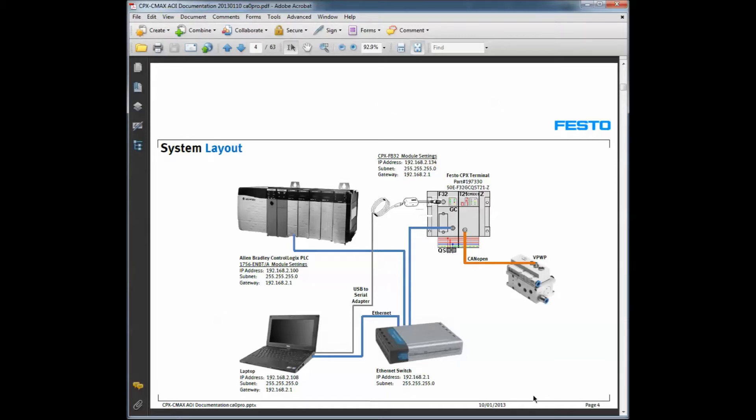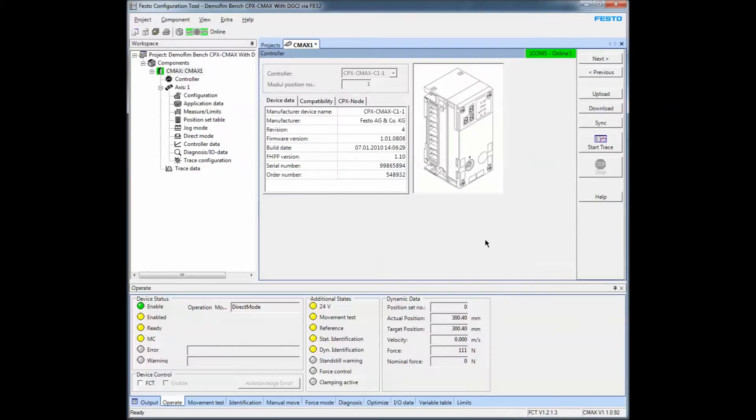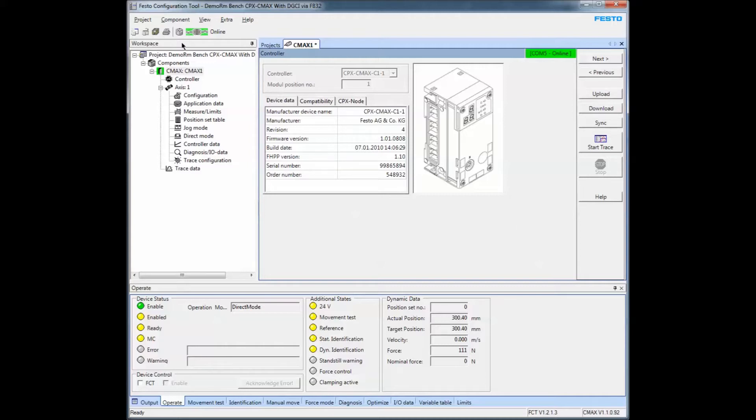In any normal commissioning situation, the first thing you want to do is commission the axis by itself. The Festo Configuration Tool is what you use to configure the axis.